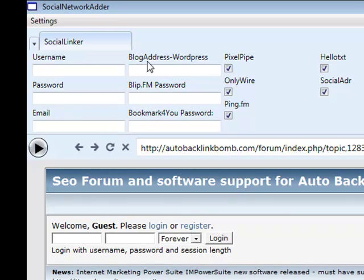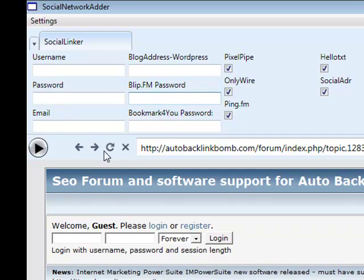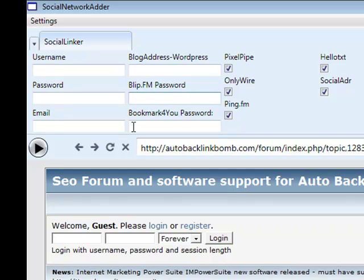A few more changes you'll see in here are two more areas. The first is the Blip.fm password. When an account is created with Blip.fm they actually set you up with a default password. The easiest way to get this password is to open up your AOL account — or whichever account you signed up to Blip.fm with — type in Blip.fm in your search email section, find the Blip.fm email, copy and paste the password into there. BookmarkForYou works in exactly the same way — it also sets a default password, so you need to scrape that from your email address first and enter it in there.